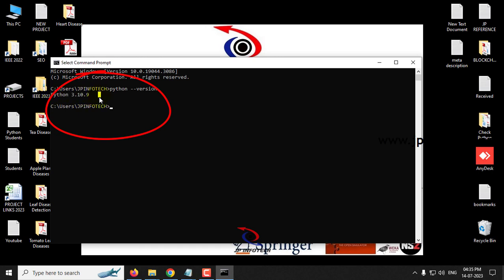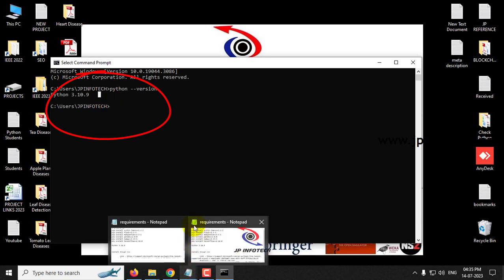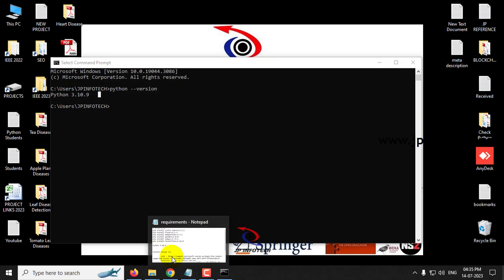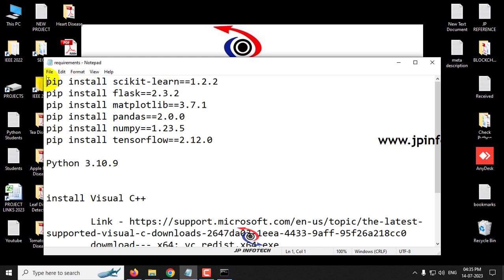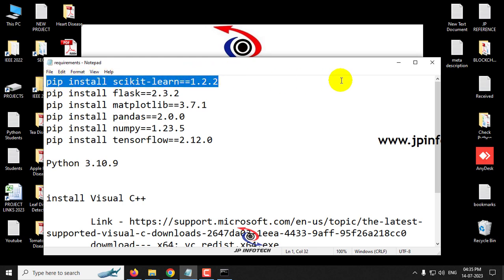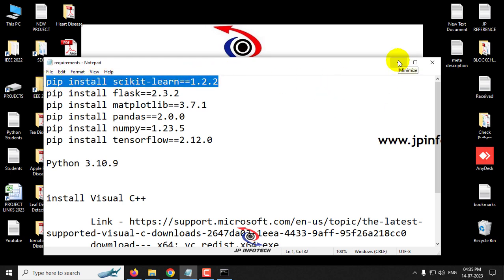And now let us install the libraries one by one. So first go to the requirements file where you can find the command on the library which you wanted to install. So now first let us install the scikit-learn.